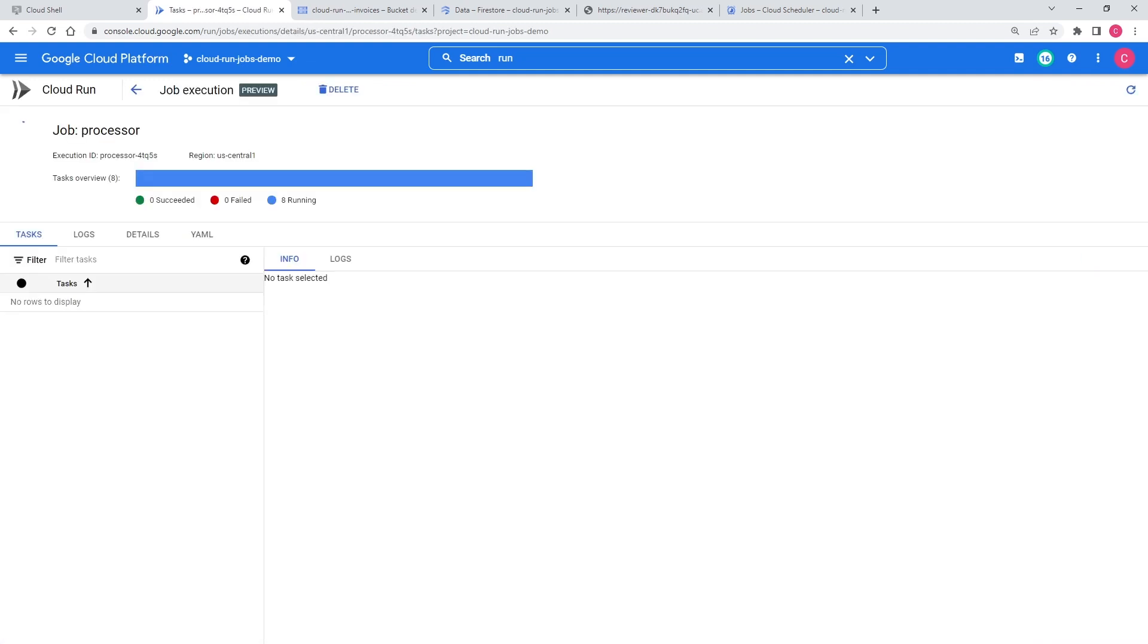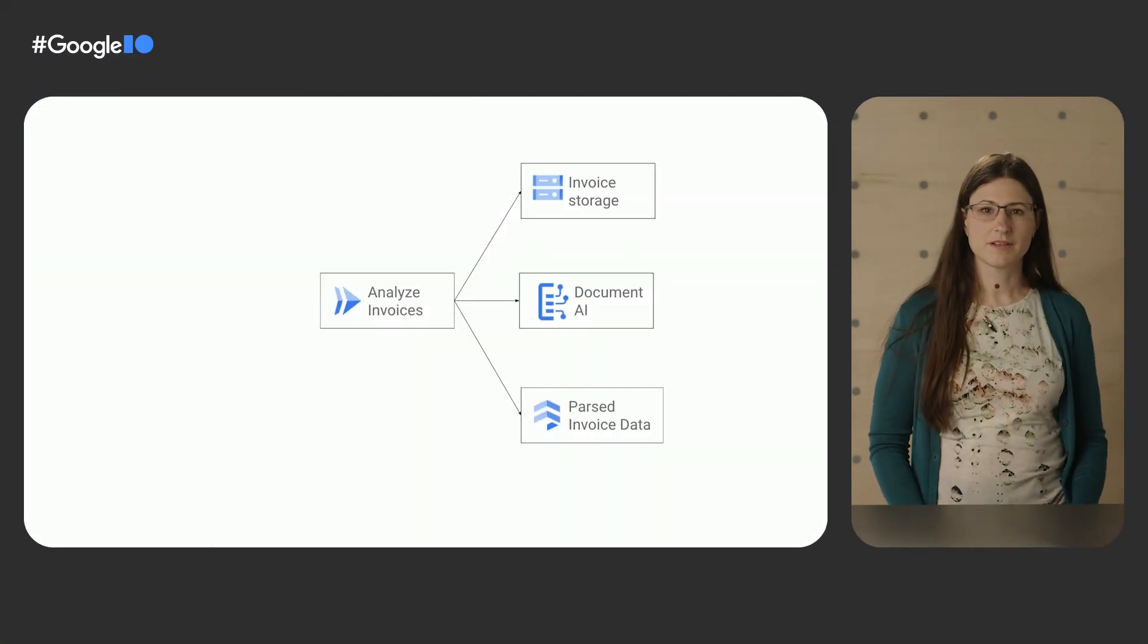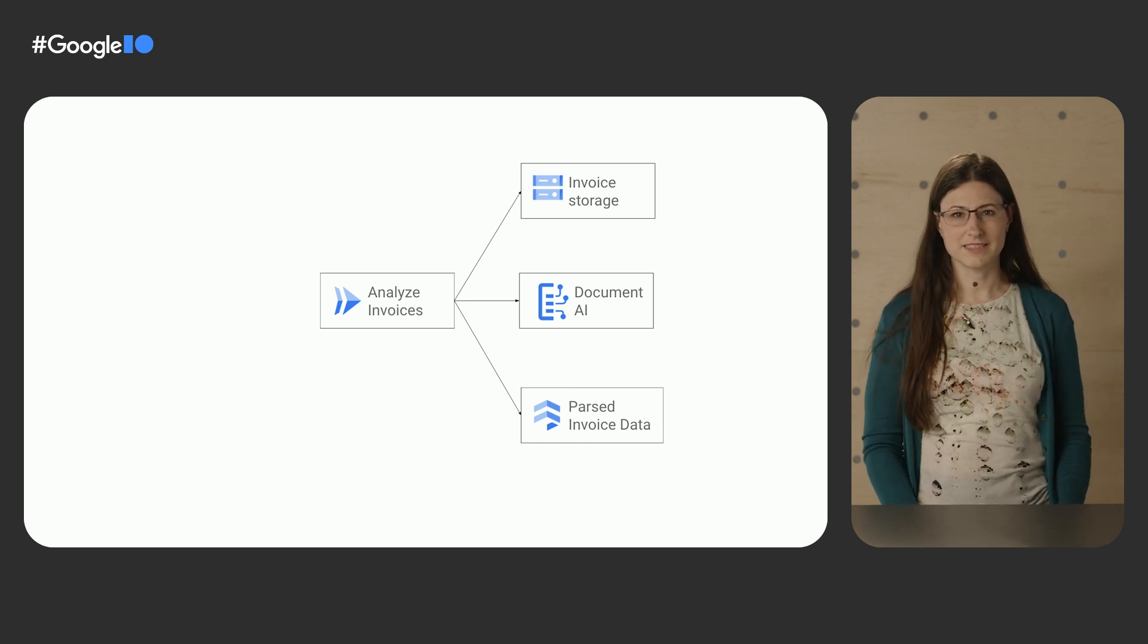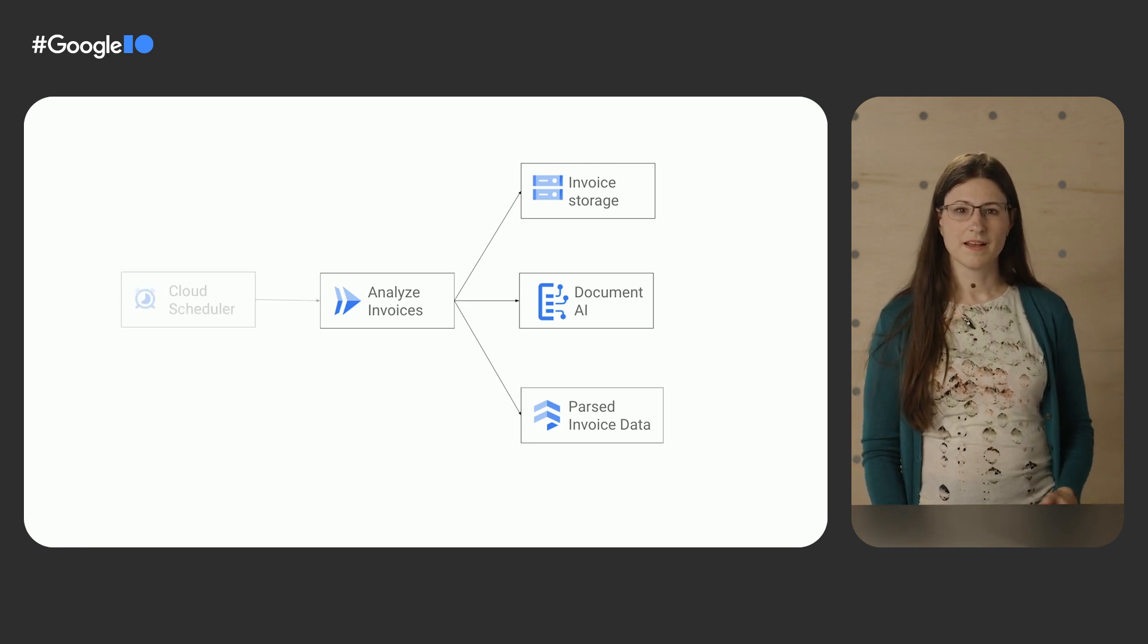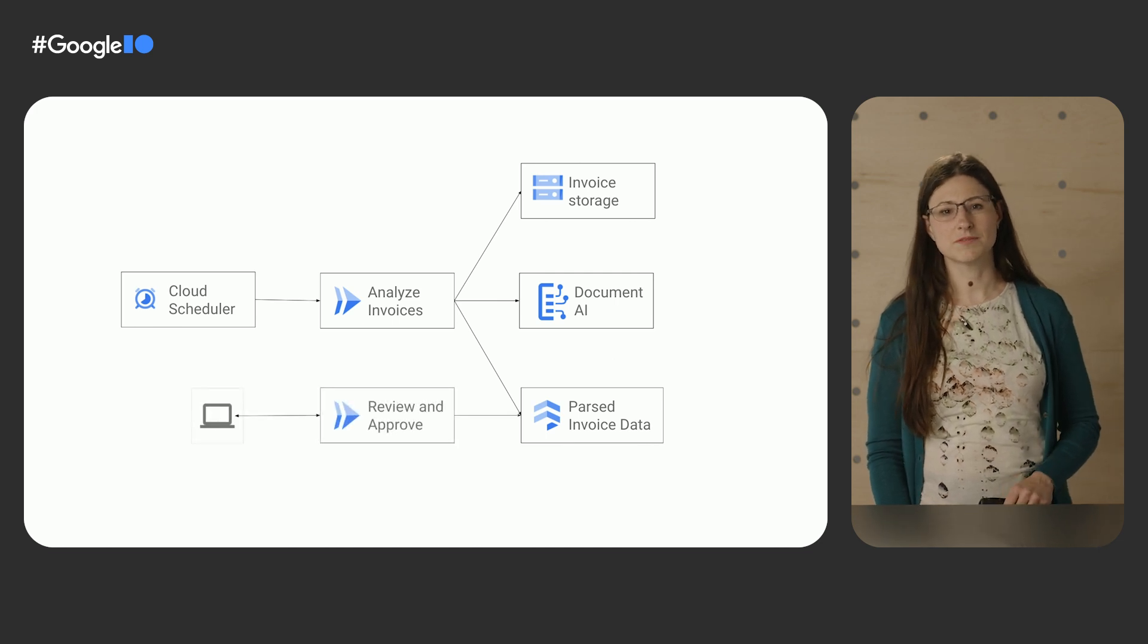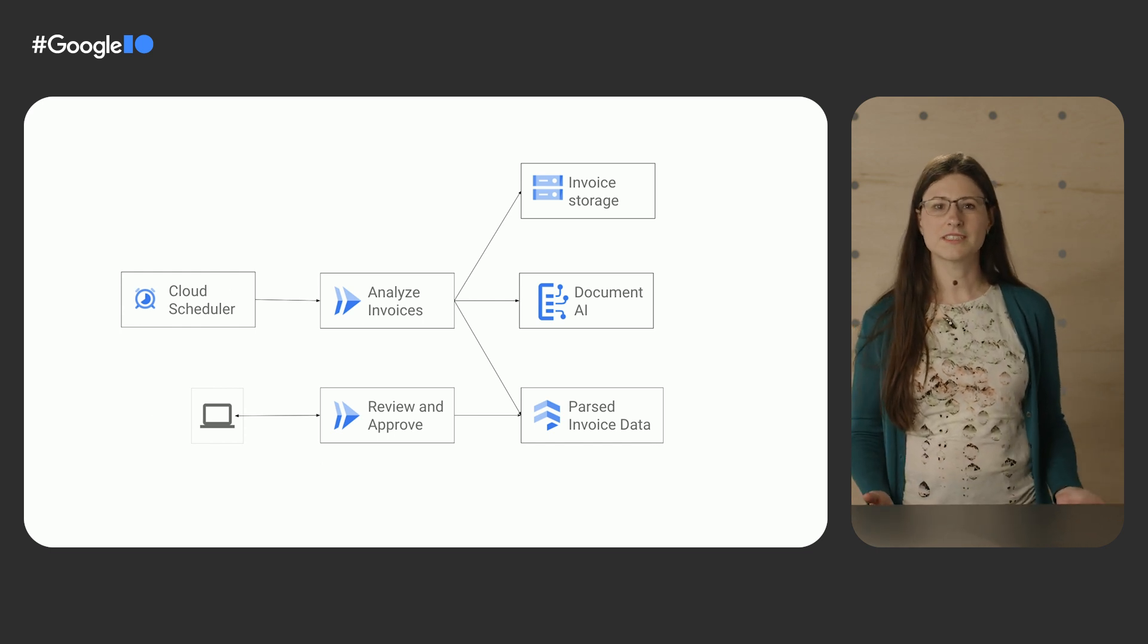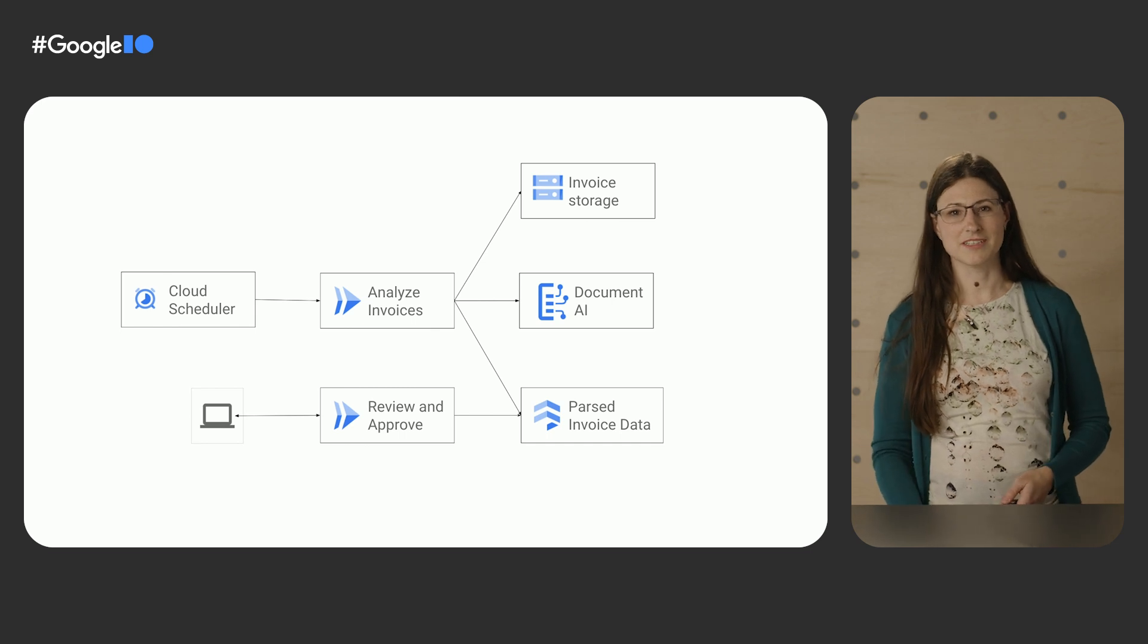So let's recap what I've shown you here. I built and deployed a Cloud Run job, which loads invoices from cloud storage, calls Document AI to analyze them, and stores the parsed invoice data in Firestore. My job runs every night, and we have a nice interface for our team to approve invoices. And at the end of all of this, we have no VMs or clusters that we need to manage, and we only pay when our services or jobs are actually running.